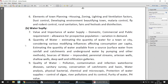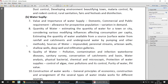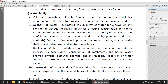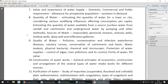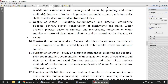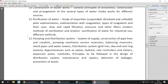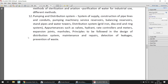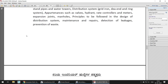The second part of Public Health Engineering is Water Supply Engineering, which covers the value and importance, quality of water, quantity of water, and estimating the quantity for a town or city. These topics correspond to Environmental Engineering 1 and 2. It also covers construction of waterworks, purification of water, and pumping and distribution systems.